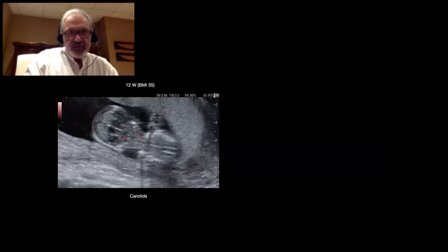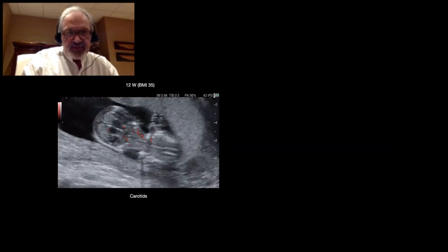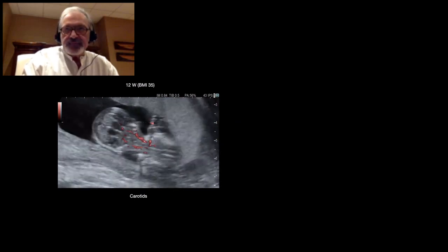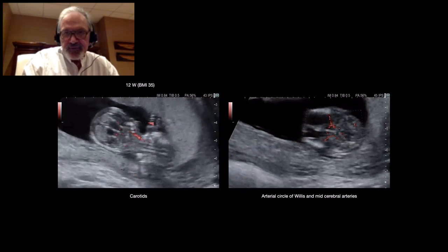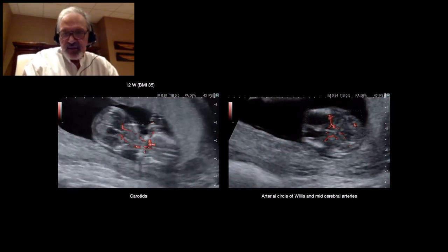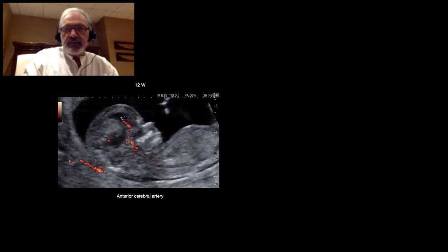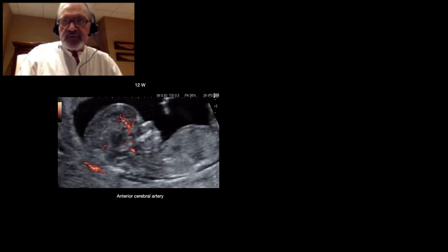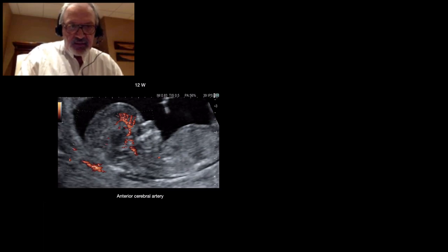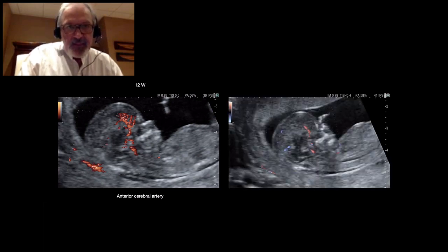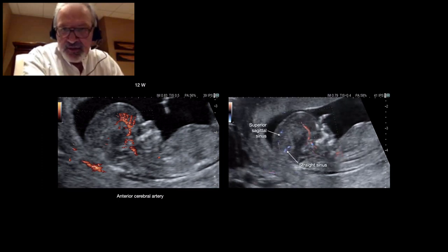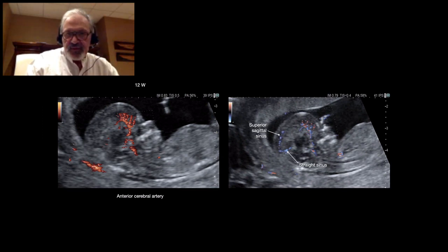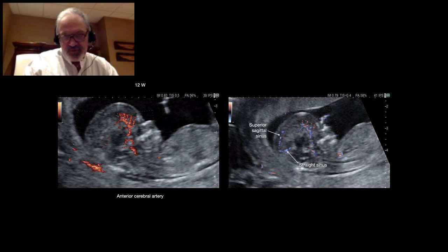In the same condition, with BMI of 35, we can see the carotid. Here in a transversal view, we have the circle of Willis and the two mid-cerebral arteries. Under normal conditions, the information is more accurate. You can see the anterior cerebral artery and its frontal branches, as well as the superior sagittal sinus and the straight sinus — very, very tiny vessels with very, very low flow — and we can see them.